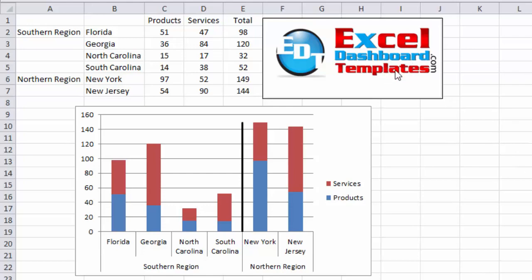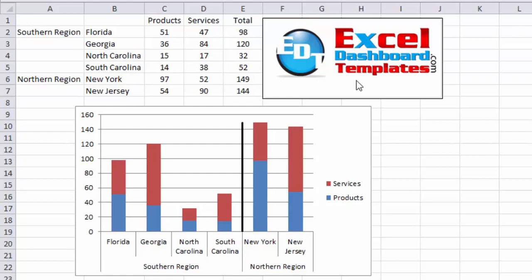Hello and welcome to ExcelDashboardTemplates.com. This is Steve Equals True. Please visit my website at ExcelDashboardTemplates.com where you're sure to learn other great tips, tricks, and techniques — everything about Excel. Before we get started, I want to say a big thank you to all of my new subscribers. I also want to say thanks to everybody who liked the last video. Really appreciate it. If you're not a subscriber, please click the subscribe button and also click on that bell icon so you're sure to get notifications directly to your inbox.